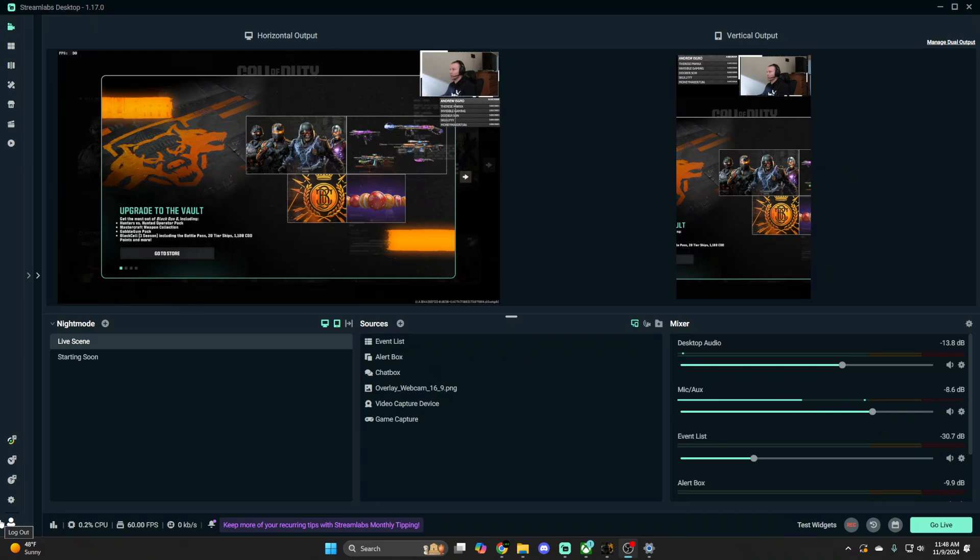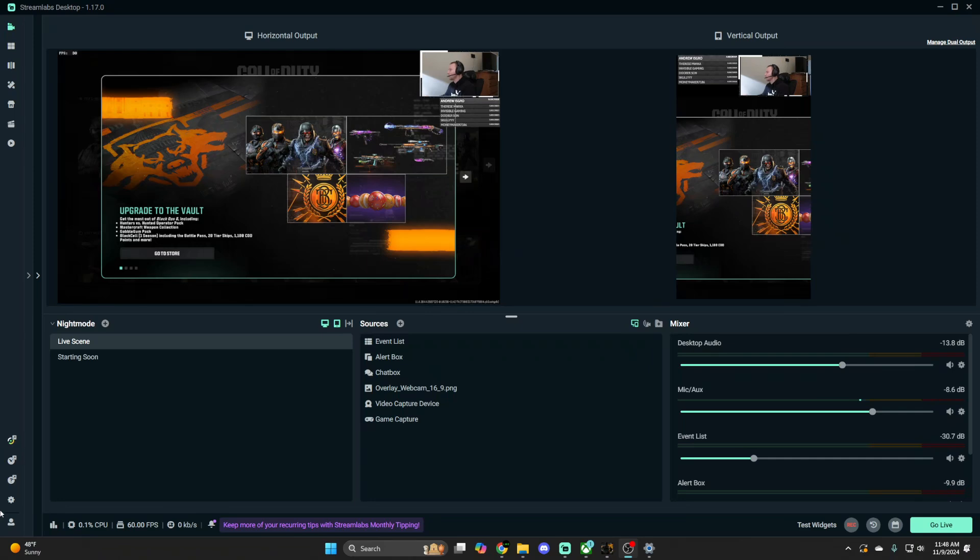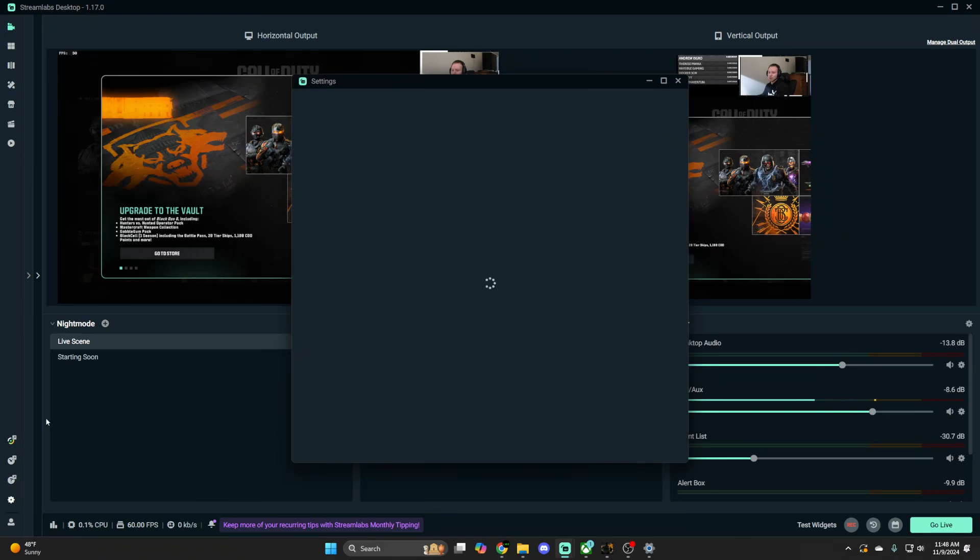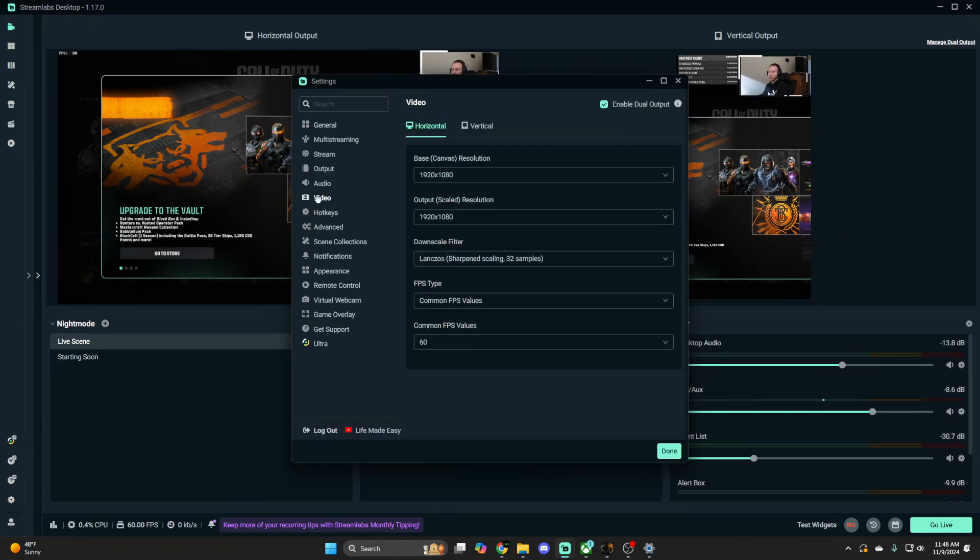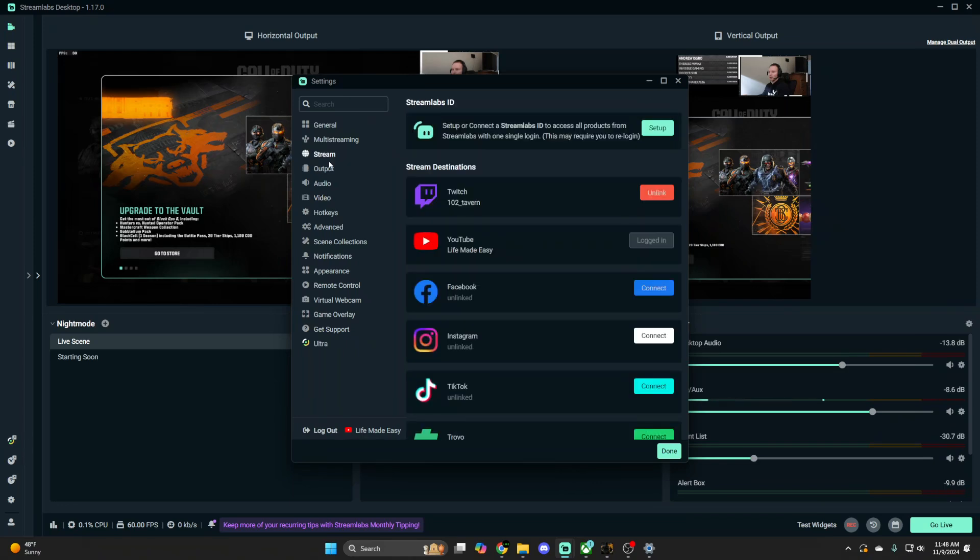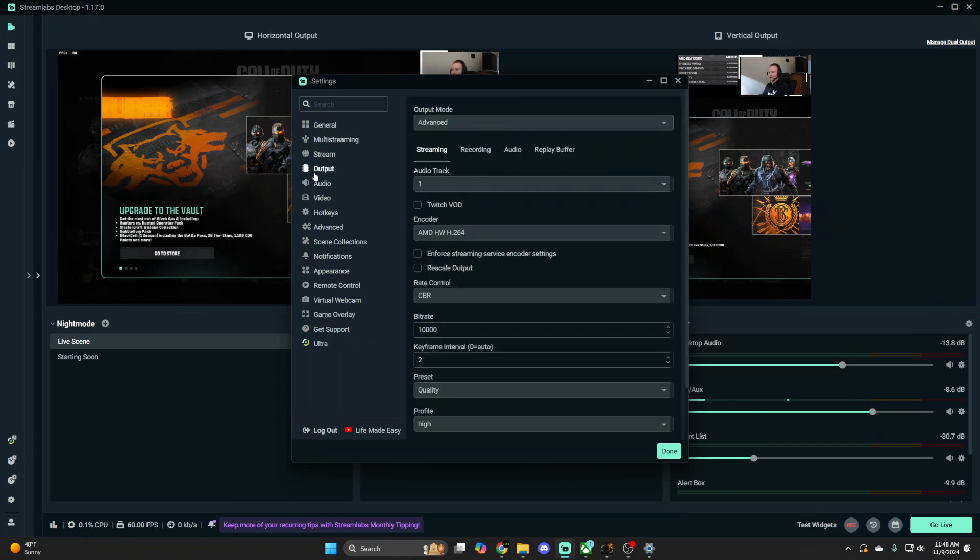That's ultimately how much data you're uploading to support that resolution. For 1080p 60 fps, which is what I've been doing, anything over 10K I think is good. I'm using 10,000 bitrate right here, I'll just show you.